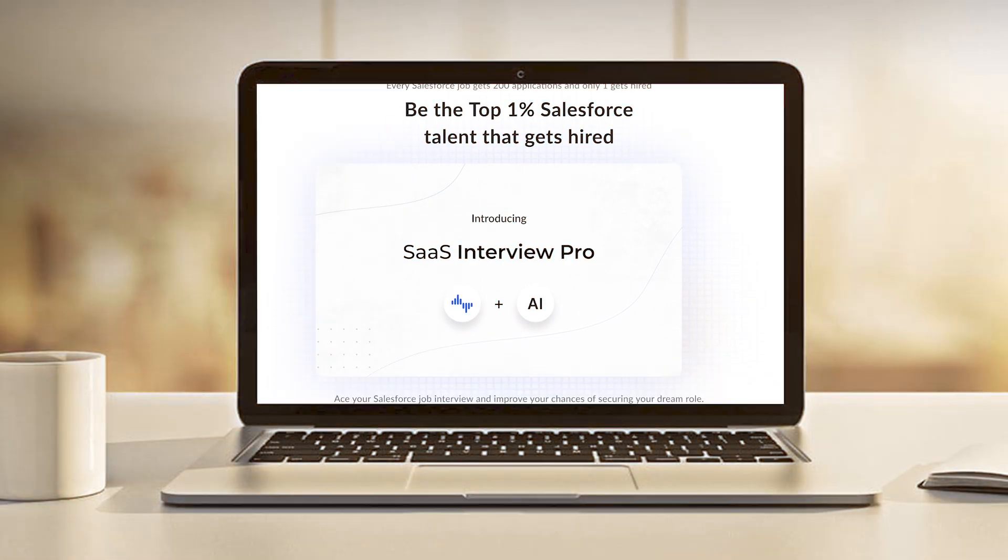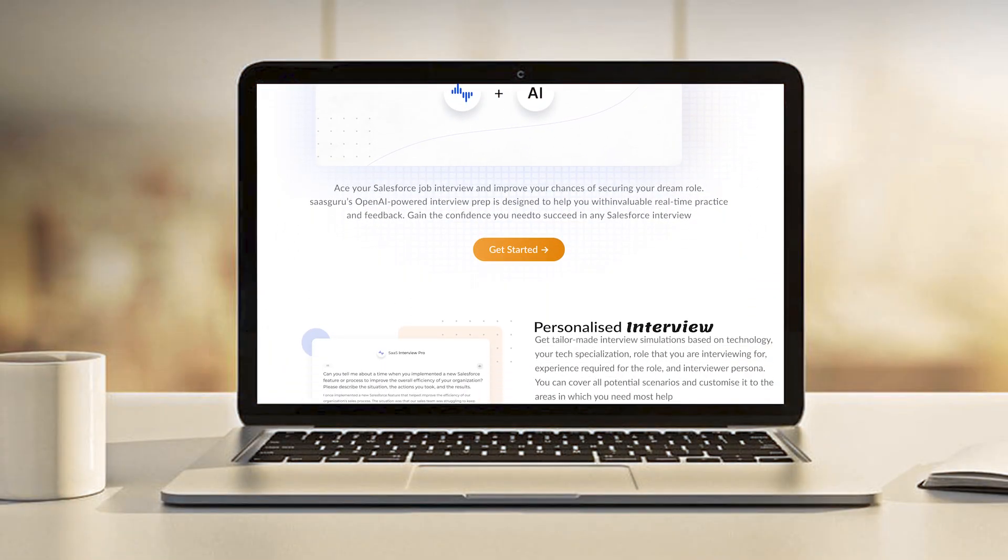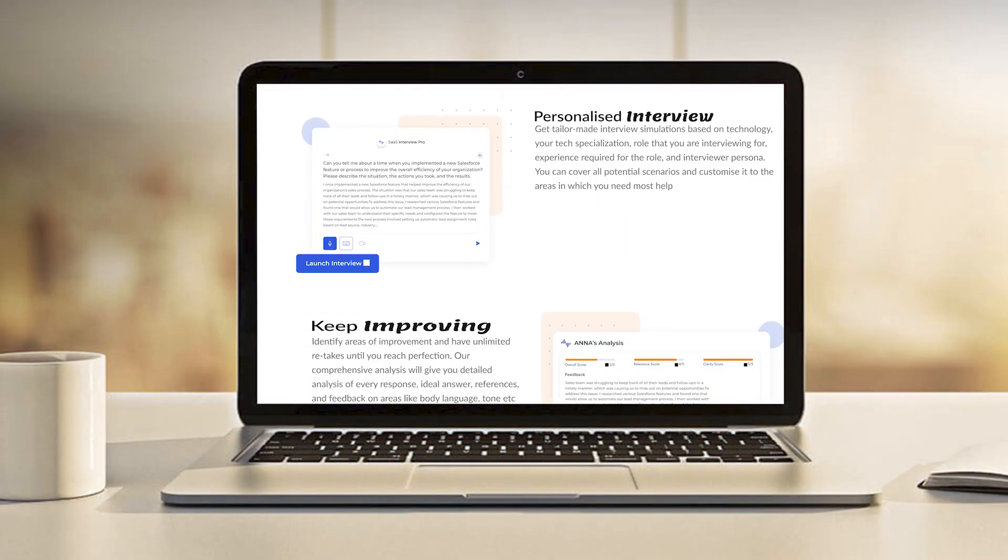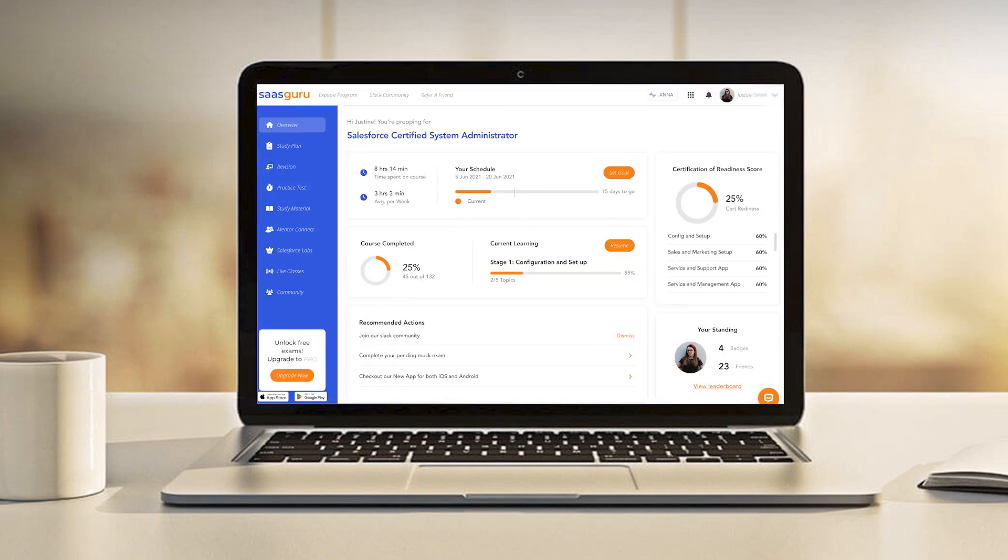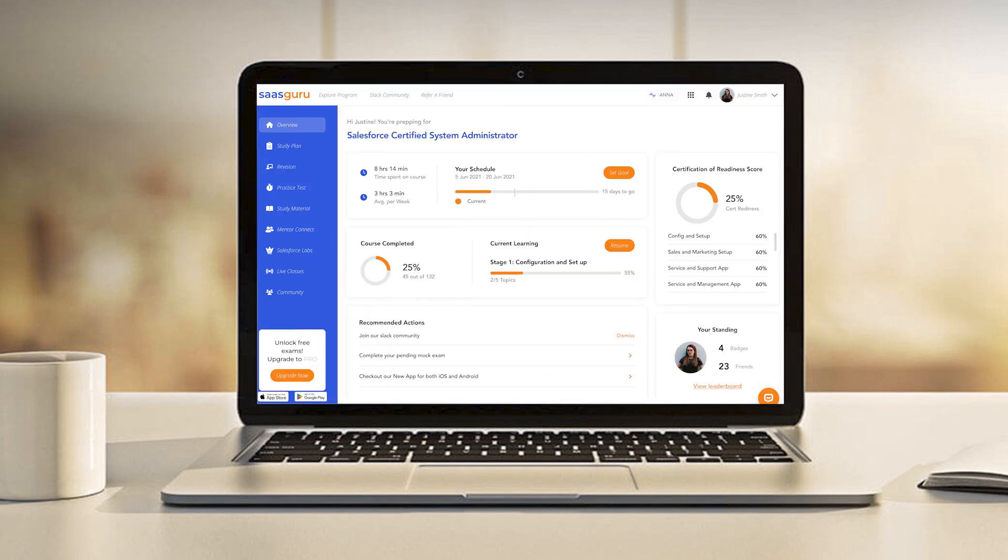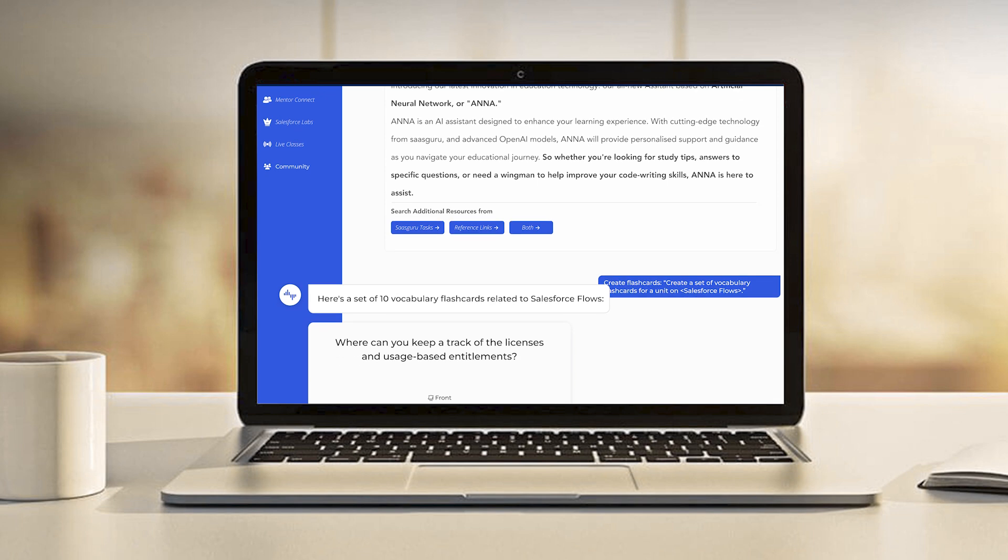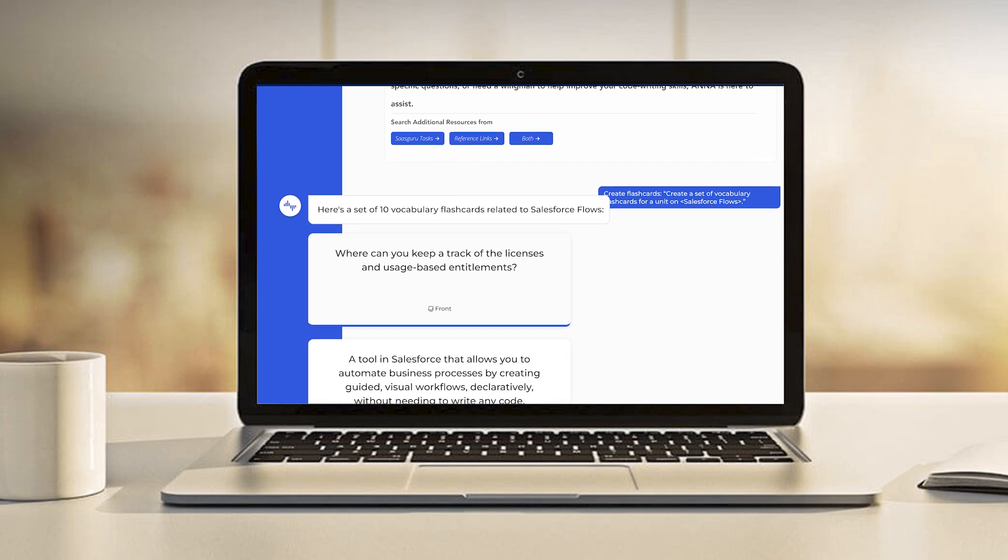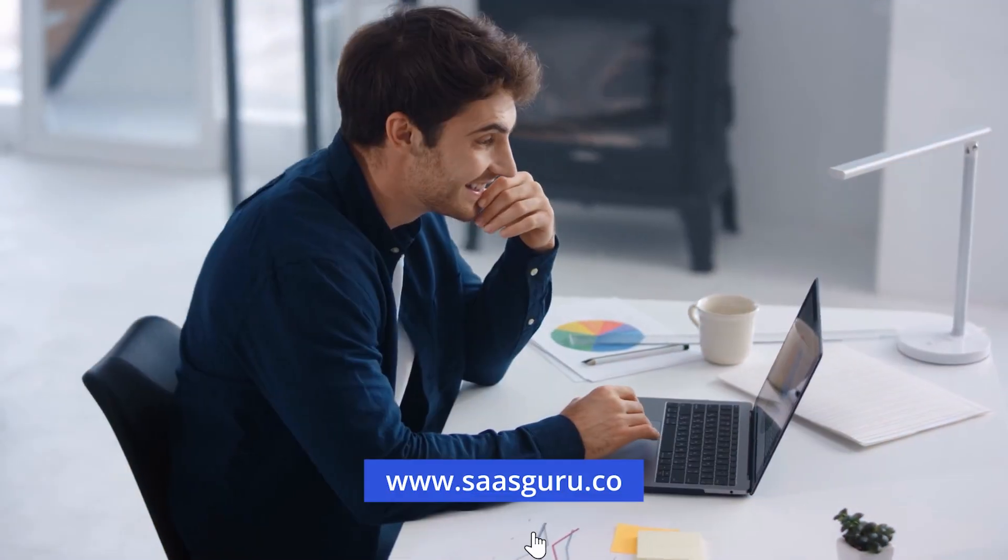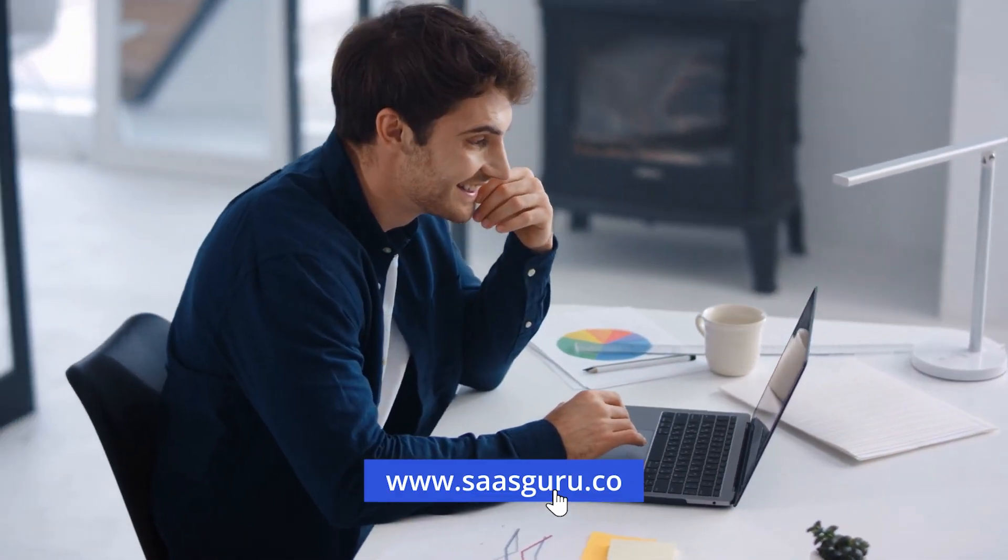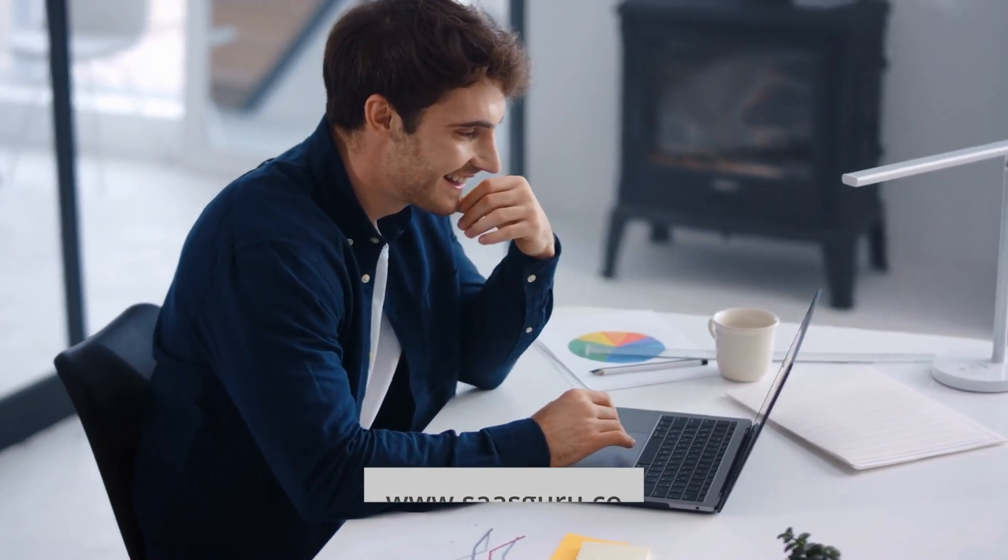Are you ready to take your Salesforce skills to the next level and enhance your career prospects? Look no further than SaaSGuru. It is the world's leading Salesforce skilling and certification platform dedicated to transforming your learning journey with cutting-edge technology. Visit our website today to learn more.